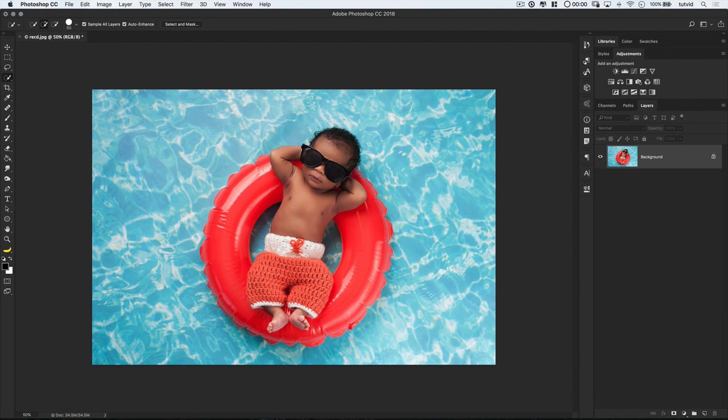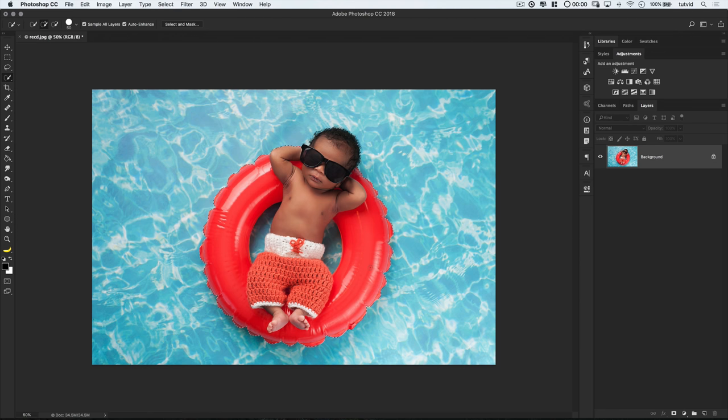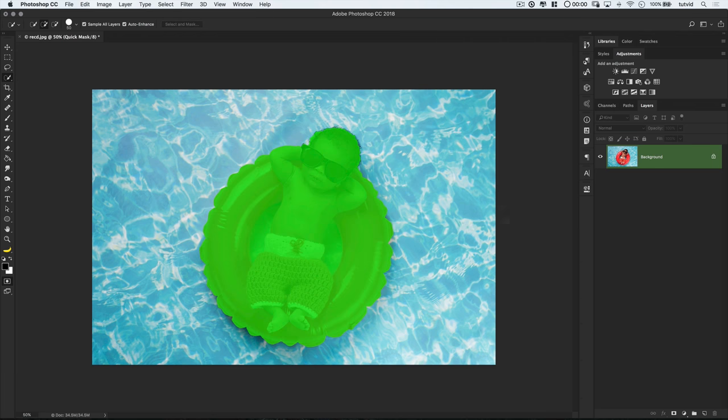Now, one quick side tip before I let you go. You can already have a selection active, and enter the Quick Mask mode to further tweak and clean up that selection. Let's say I've used the Quick Selection tool and selected this little guy and his little inner tube. I can hit the letter Q with that selection active, and enter the Quick Mask mode. And you can see how he's covered by the green overlay already.